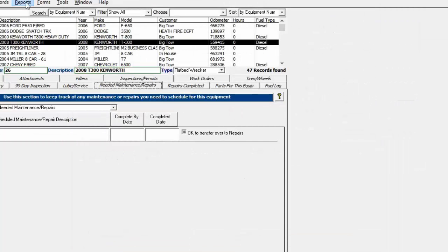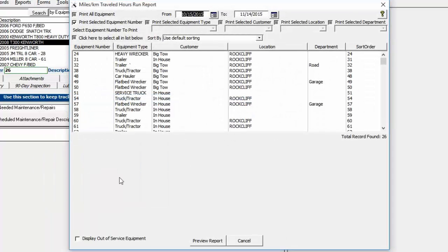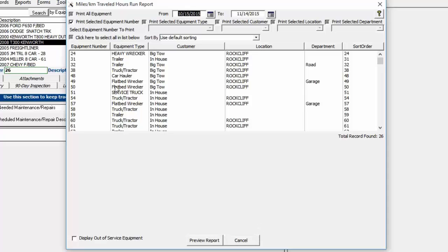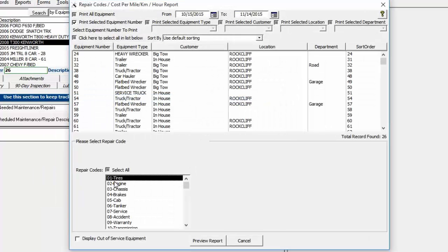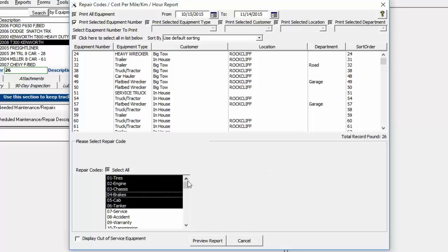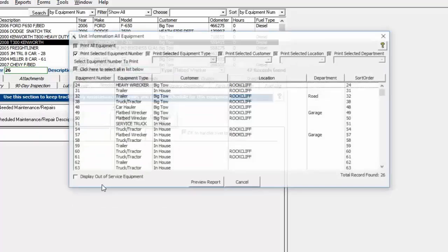Other reports include Miles Traveled/Hours Run (similar to cost per mile but without cost data — just miles or hours over a date range) and the Repair Code Cost Per Mile/Hour/Kilometer Report, which lets you select specific repair codes and shows cost per mile and totals per repair code per piece of equipment for the date range.